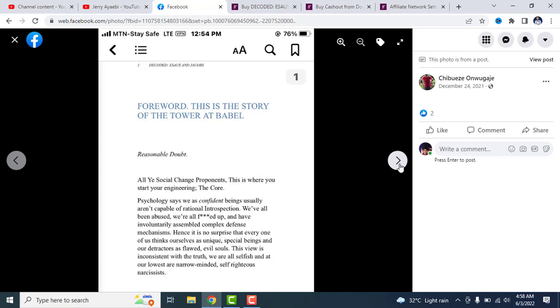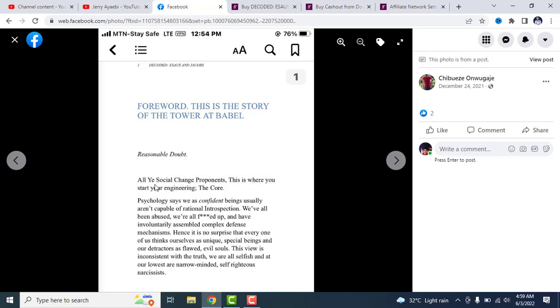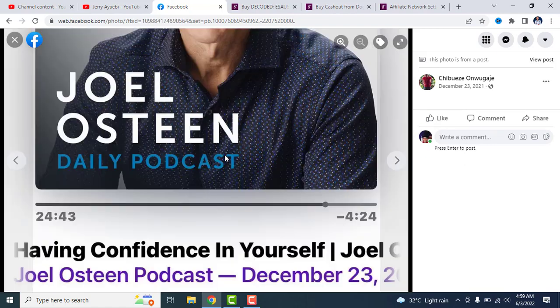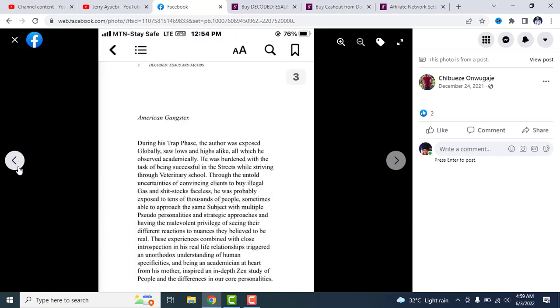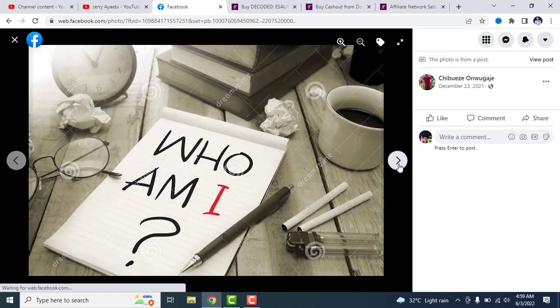If you need to also affiliate for this product, because it's hot selling right now, people are going for it. People with divorce issues, midlife crisis issues, identity crisis, confused sexuality, all those things, they are going for this book. And here it says, "Oh yes, social change proponent, this is where you start your engineering." Psychology says we as conscious beings usually aren't capable of rational introspection. We have all been abused, we are all messed up and have involuntarily assembled complex defense mechanisms. Hence it is no surprise that every one of us thinks ourselves as unique special beings and our detractors as flawed.